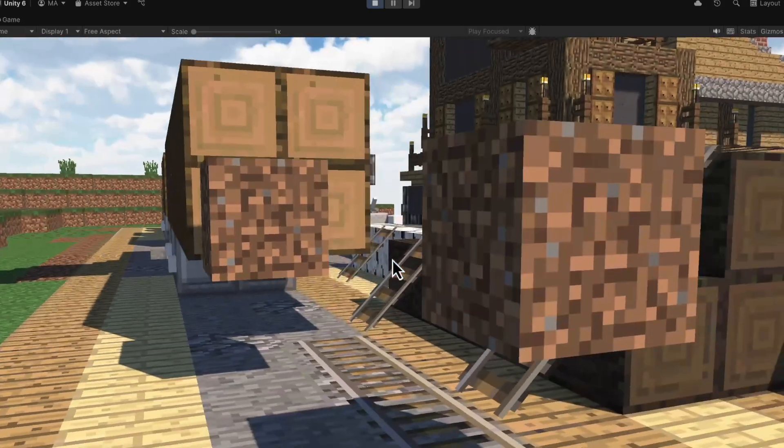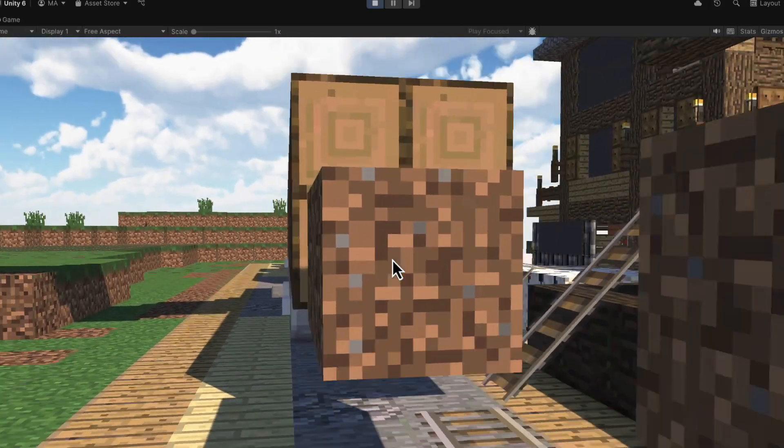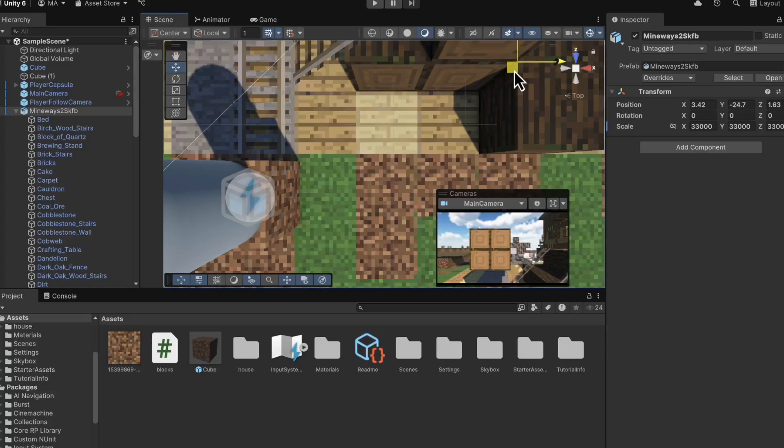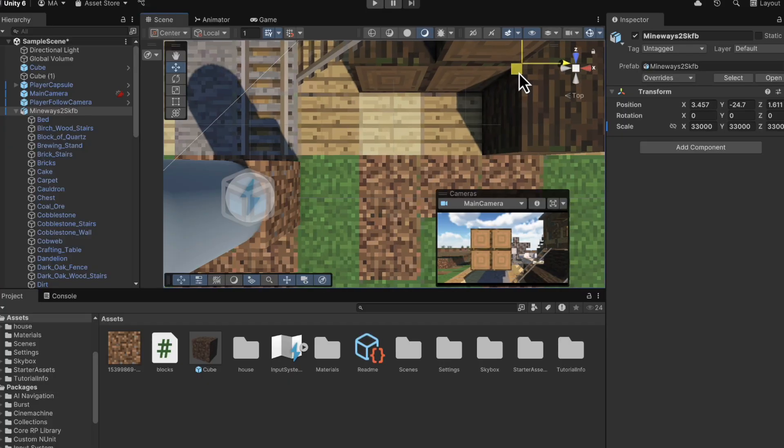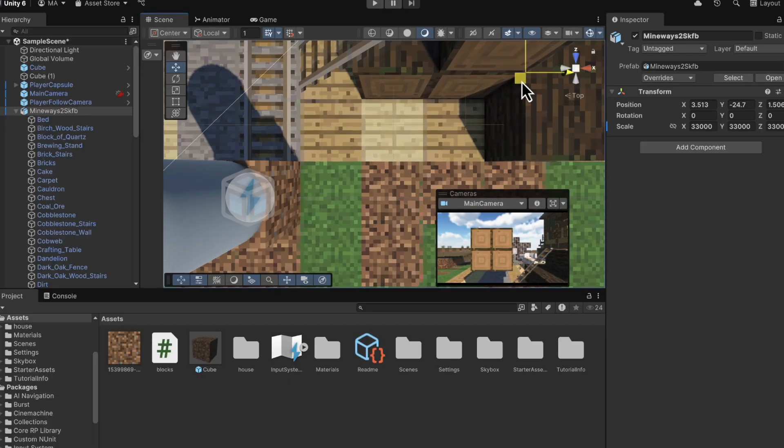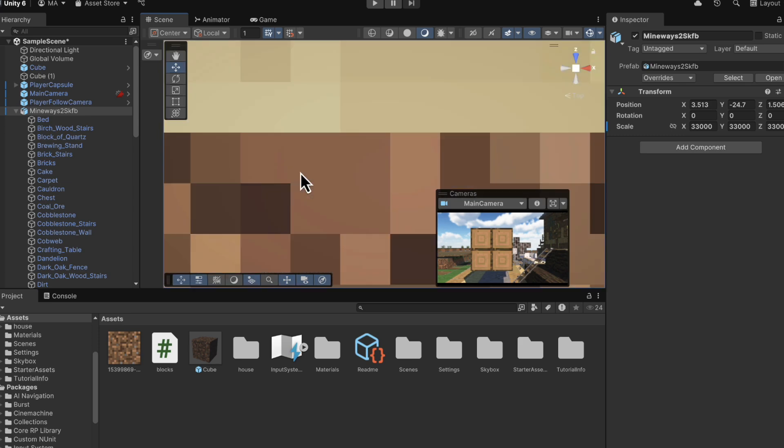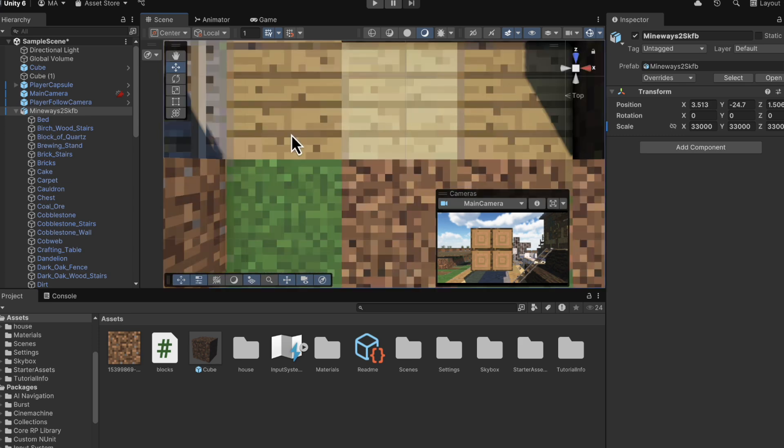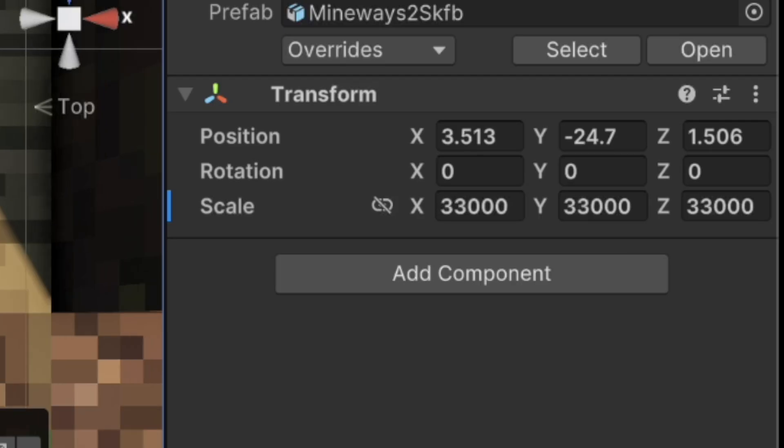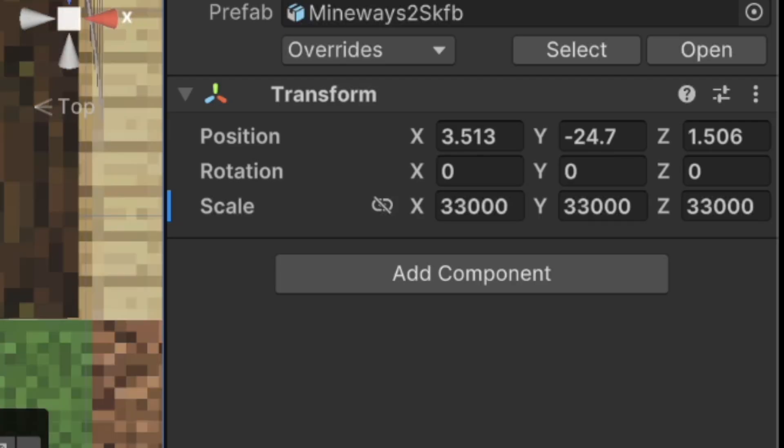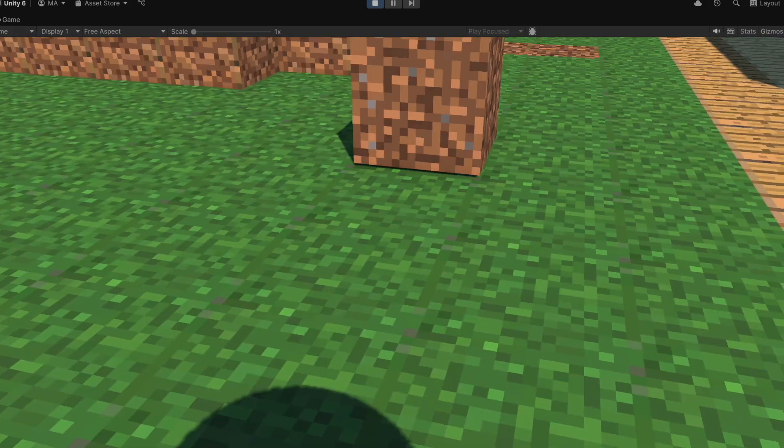Now, unfortunately, right now, our blocks do seem to be in kind of a random place. So to fix this, we need to align our objects with the cube we have in the middle. Now, if you don't want to do this manually, you can go and copy the positions I have in my video. Once you do this and you hit play, it should be aligned and you should be able to spawn blocks in correctly.